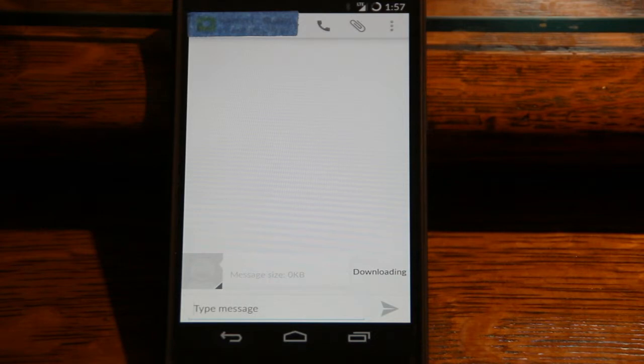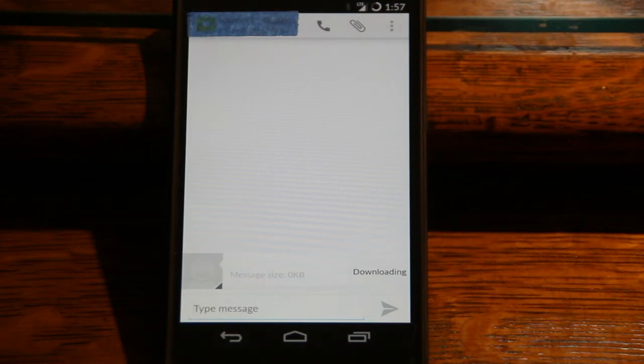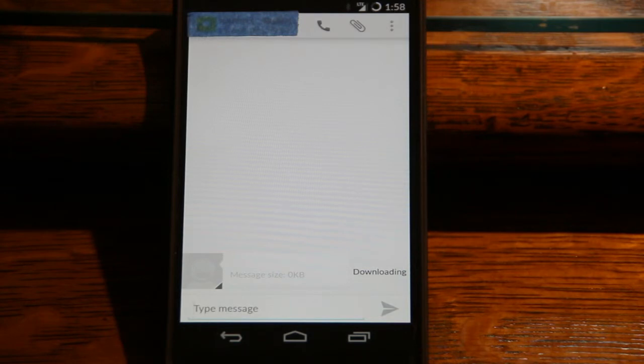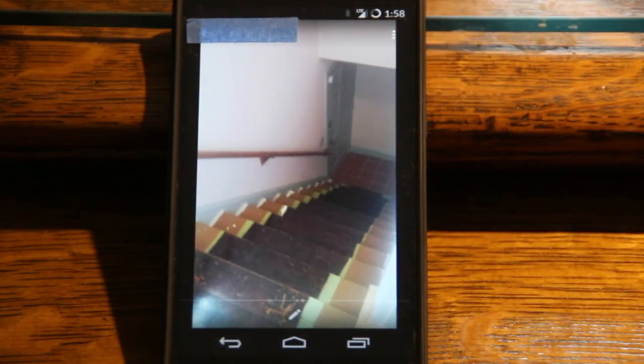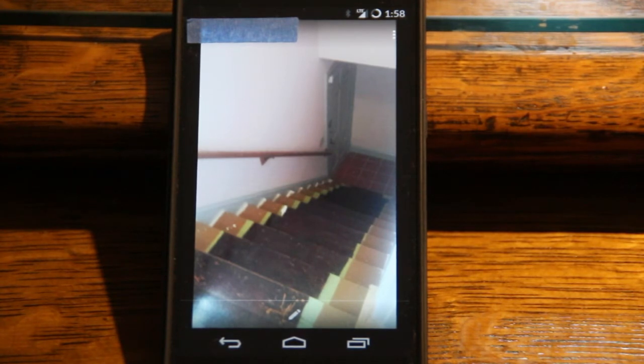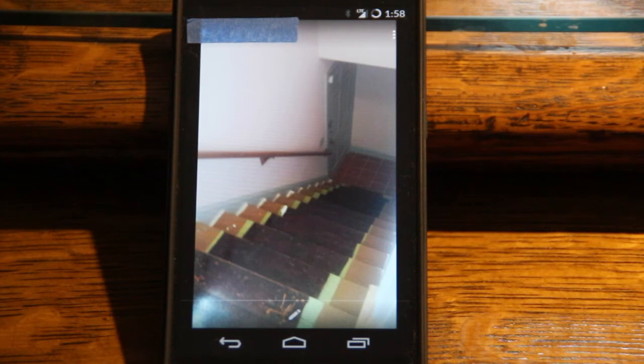Once they did that, everything was fine. I'm now getting pictures and everything is working. Just a quick five-minute phone call, and once they made the correction, there we go - we got the picture. The old picture did not download, but the new pictures did.